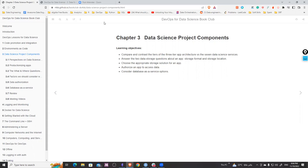Hello everyone, my name is Ahmed and this is my second contribution to book clubs. I'm presenting for the first time, so bear with me if I get things wrong — feel free to interrupt. This chapter is very interesting because we have a full overview of how data science components are already built from the ground up.